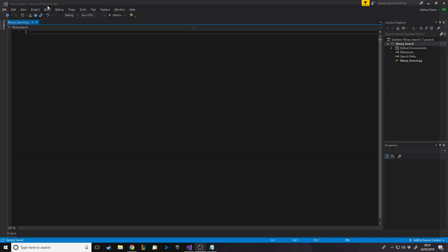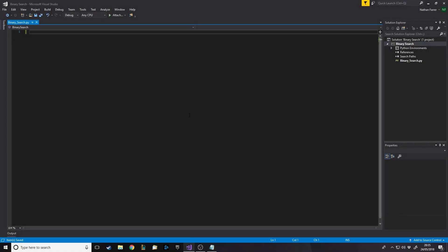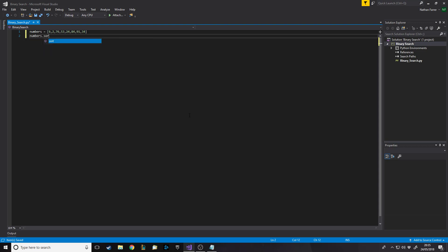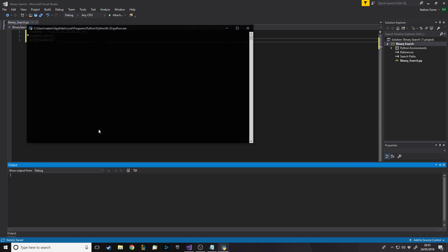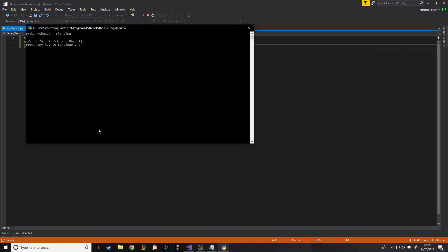So let's close this and make it in Python. First we'll make a list — we're going to stick to the name 'numbers'. We'll put in values like 6, 2, 76, 53, 24, 84, 91, 24 — just random numbers. Then we do 'numbers.sort()' and what this does is if we now print the list, it gives us the list ordered. If we didn't have this line it would just print 6, 2, 76 and so on.